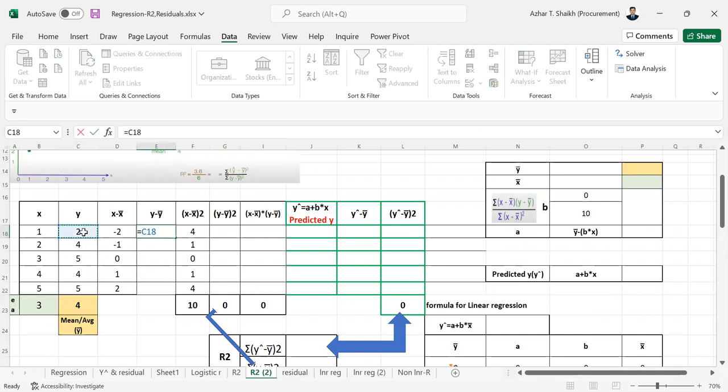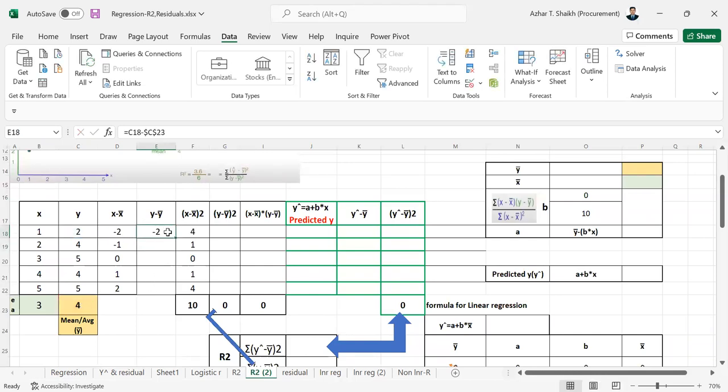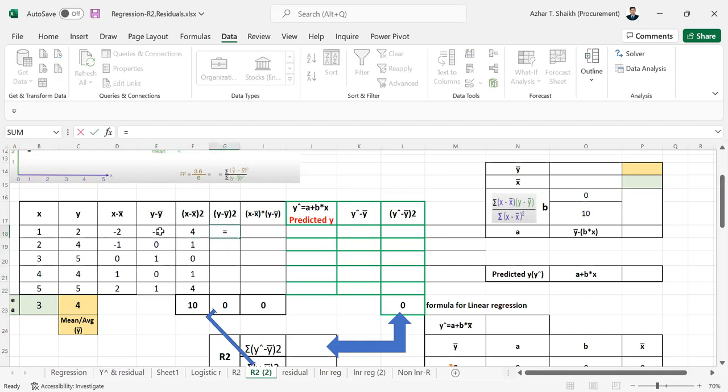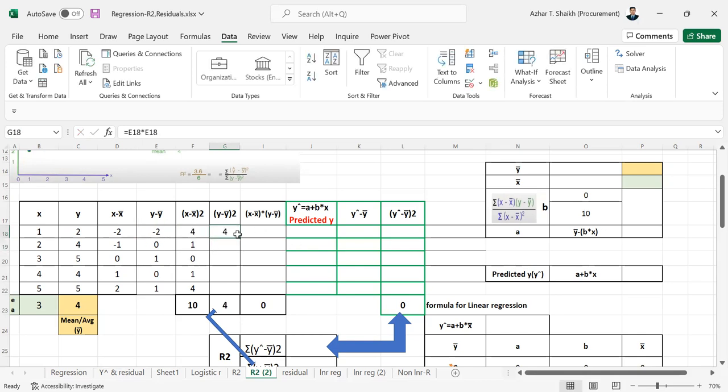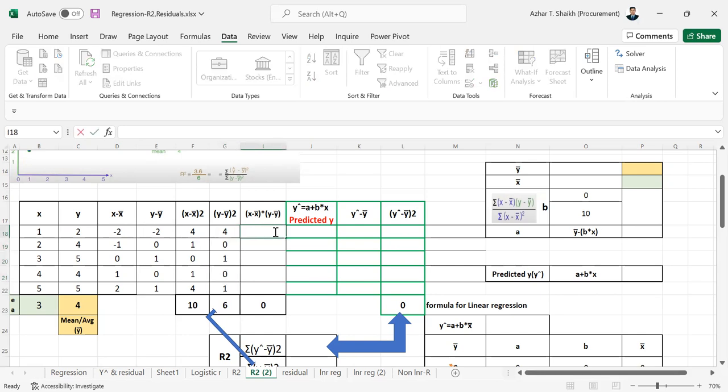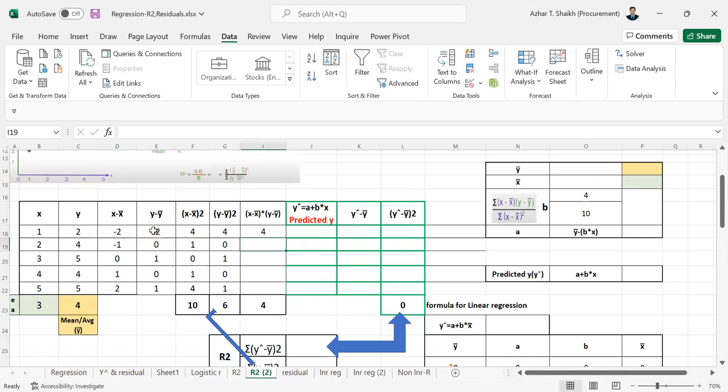This is done for x and I'm going to do for y. So y minus, this is going to be the average. Now this is x squared and I'm going to show you y squared.